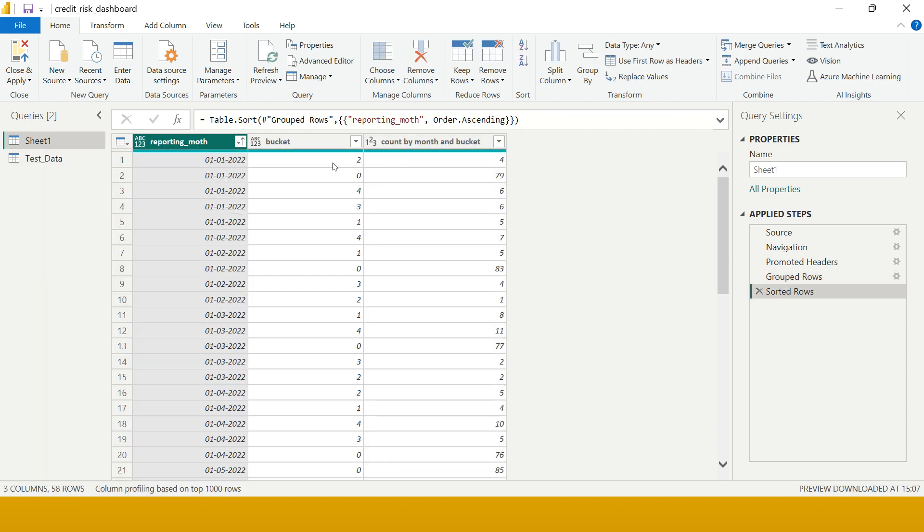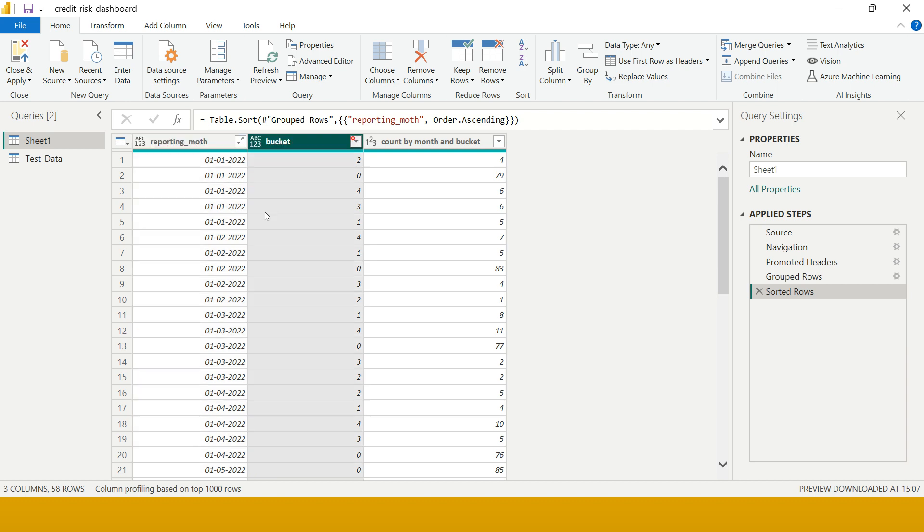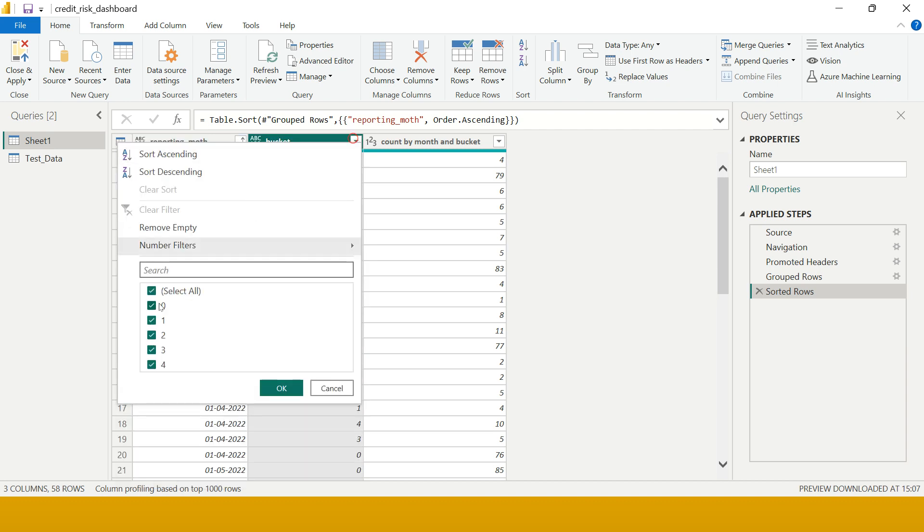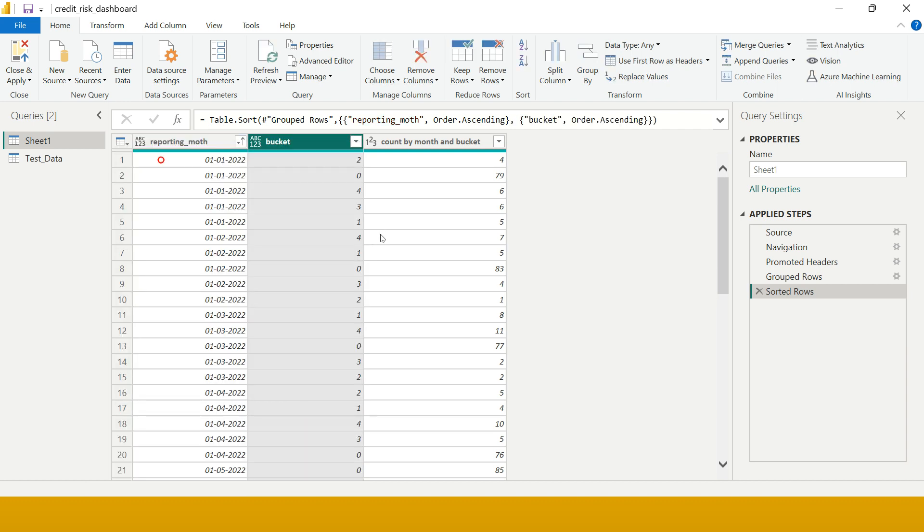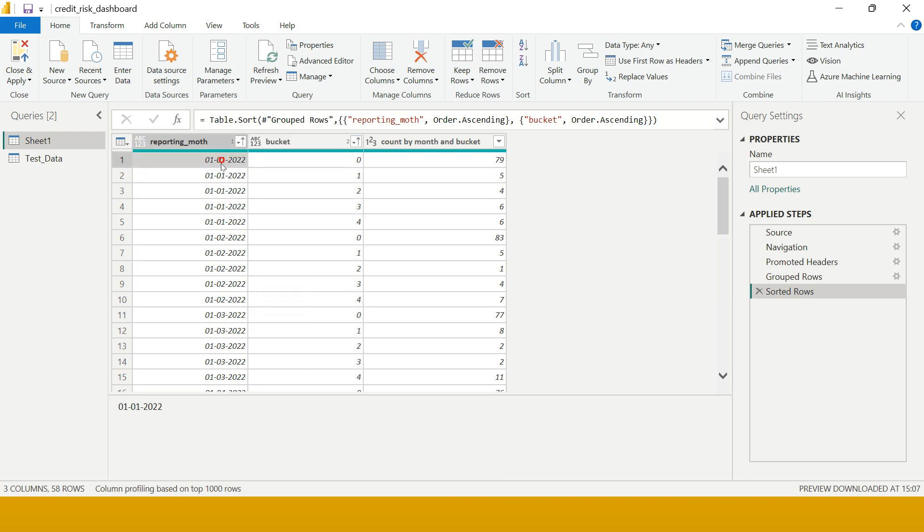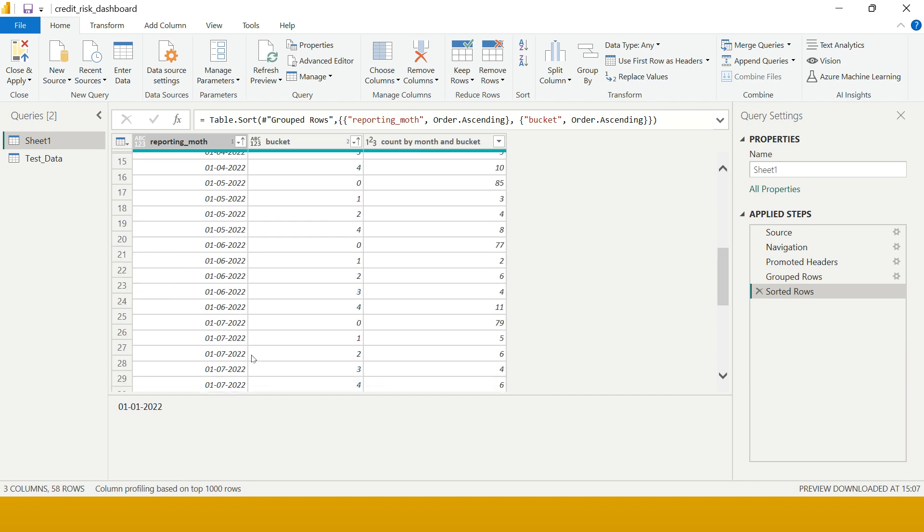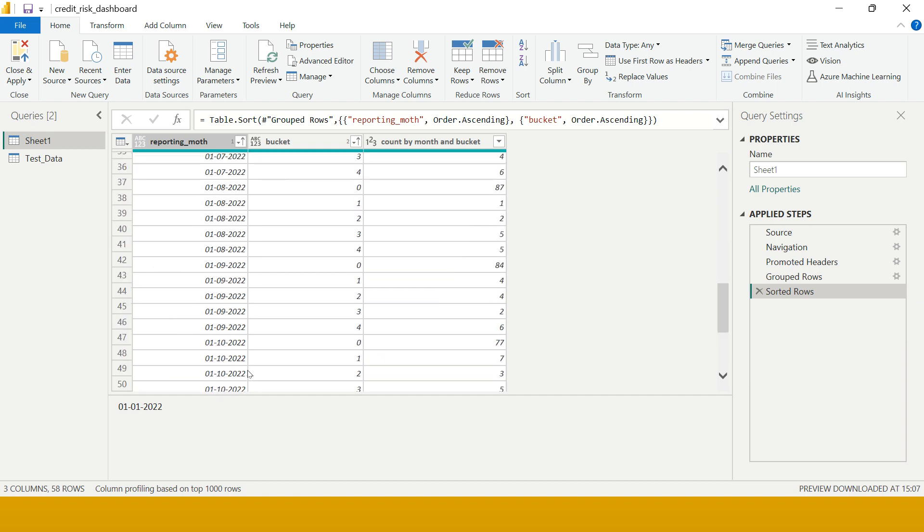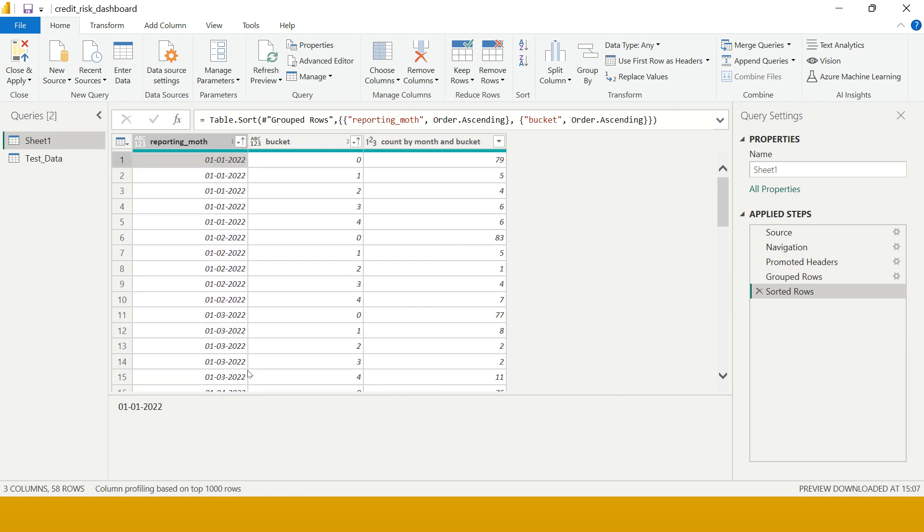If you see over here in the month of January for bucket zero we have 79 accounts. Month of January for bucket one we have five. Similarly for month of January bucket two we have four accounts, and so on and so forth. You see how simple it is to do the grouping.